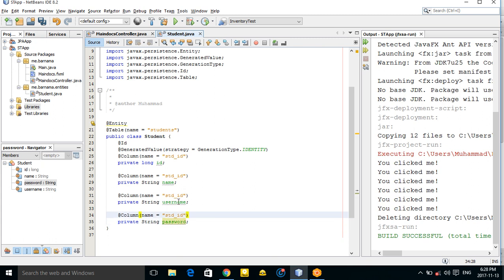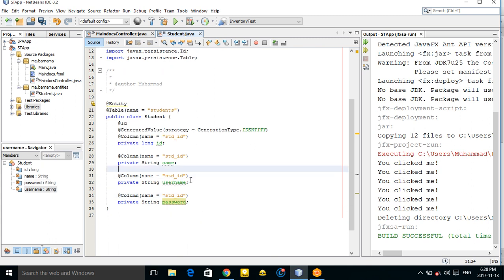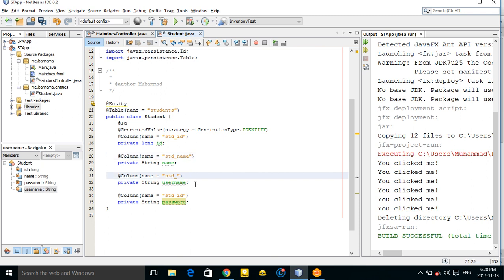I also want to add @Column annotations to specify database column names: 'std_name', 'std_username'. Let me adjust the column names — for username use 'username' and for password use 'passcode' instead of 'password'.